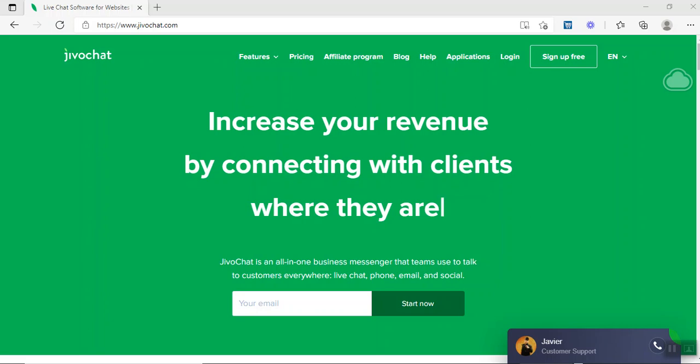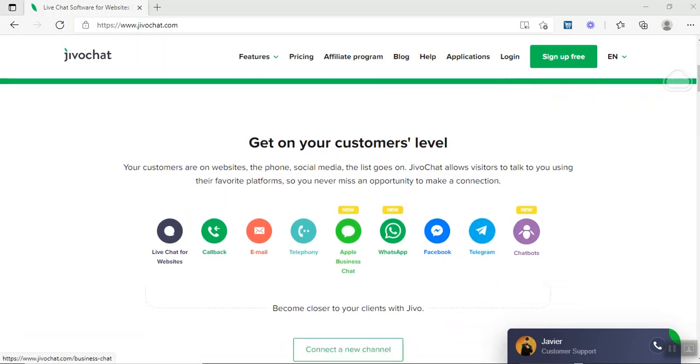JivoChat has been around for a very long time. This is a well-built application. And of course, they're coming up with a lifetime offer which will expire in the next 24 hours and it will be done forever. They are actually offering this deal for just $120 US for five agents.